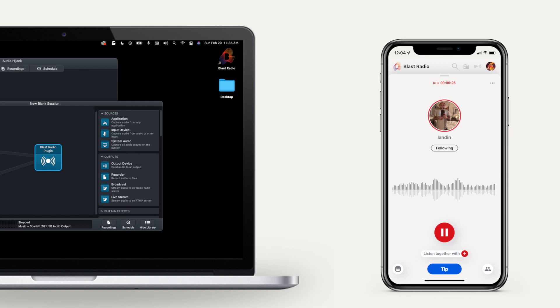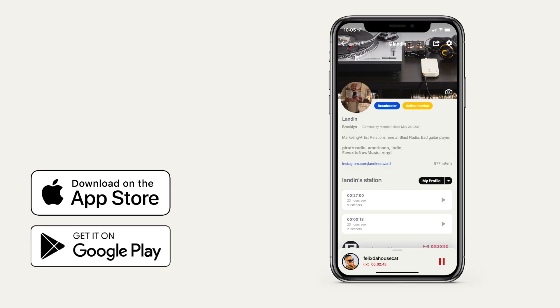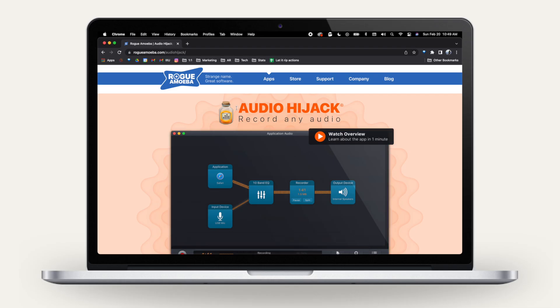Broadcasting any audio source to Blast Radio with Audio Hijack is super simple. First, download the Blast Radio mobile app and set up your profile. Download the Audio Hijack app from RogueAmoeba.com.